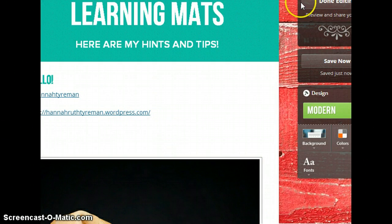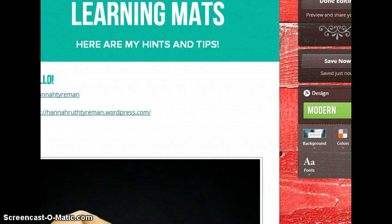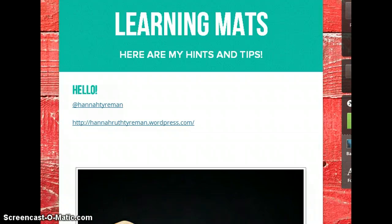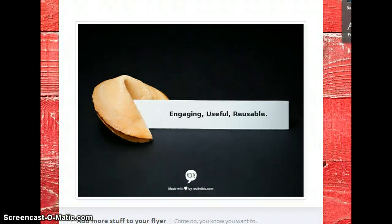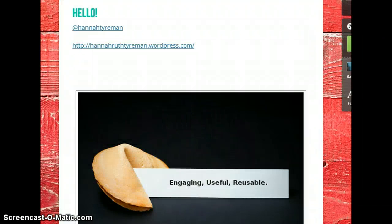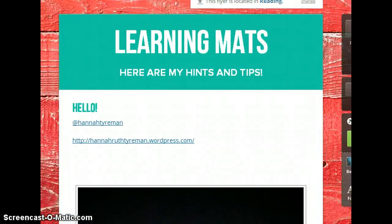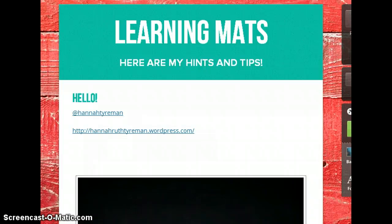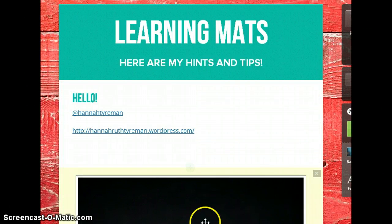So the symbols really helped. I think the visual elements of this, students really enjoyed. Okay, so that was my really quick guide to learning mats. Please feel free to take a look at my website to find out more. HannahRuthTyerman.wordpress.com and you can download templates from there. I think the reason I use learning mats are because they're engaging, useful and reusable. Okay, I'd really love to know how you get on and if you've got any further templates to share with me, I'd really love that too. Okay, good luck. Thank you.